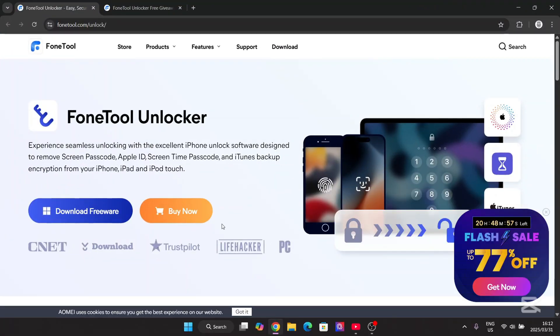Hey there everyone, welcome back. I'm looking for an easy way to remove your iPhone passcode, Apple ID, or even the screen time password. Well in that case, I have just the tool for you.